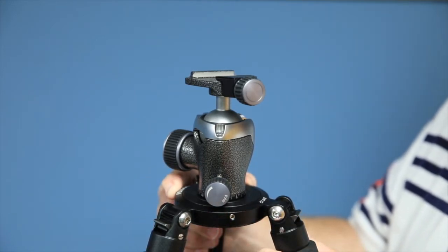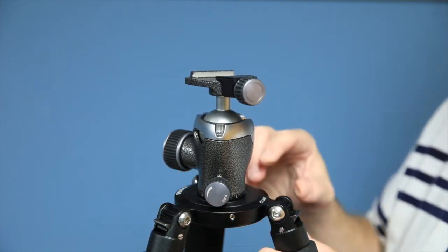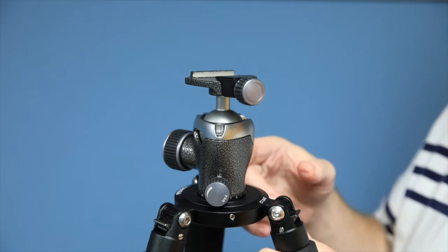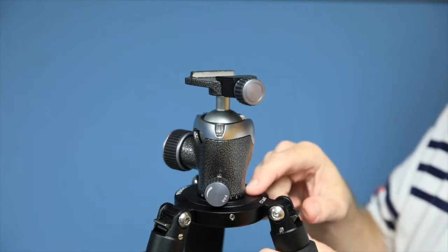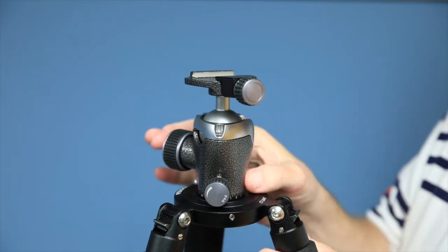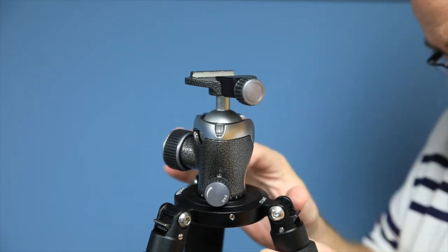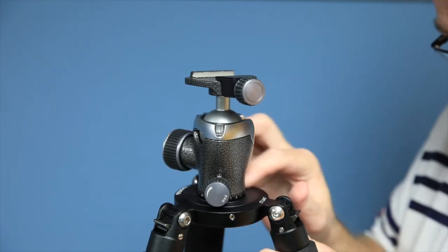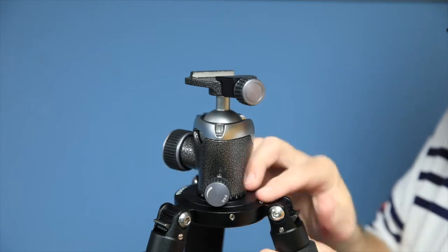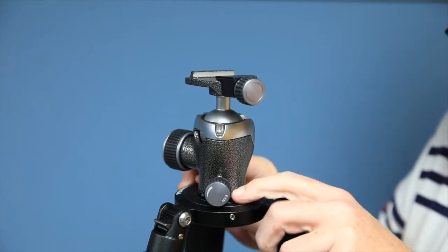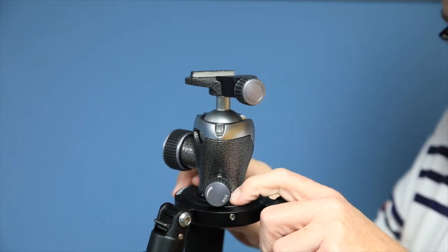So my assumption is that the Gitzo tripods have, this looks like maybe it's a one and a quarter inch or something about like that, maybe one and a half,